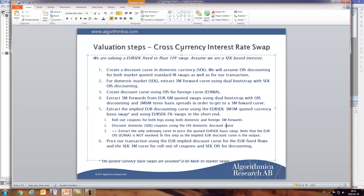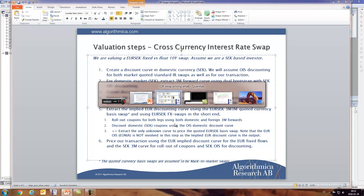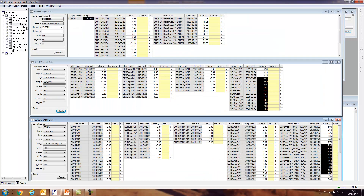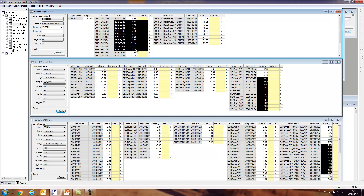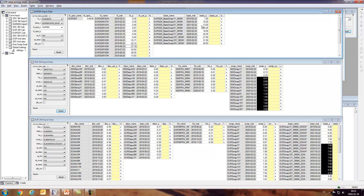The only unknown curve we want to extract is the implied euro discount curve that makes this basis swap price at market. So we also need the spot rate, the FX swap rates, and the currency basis swaps.